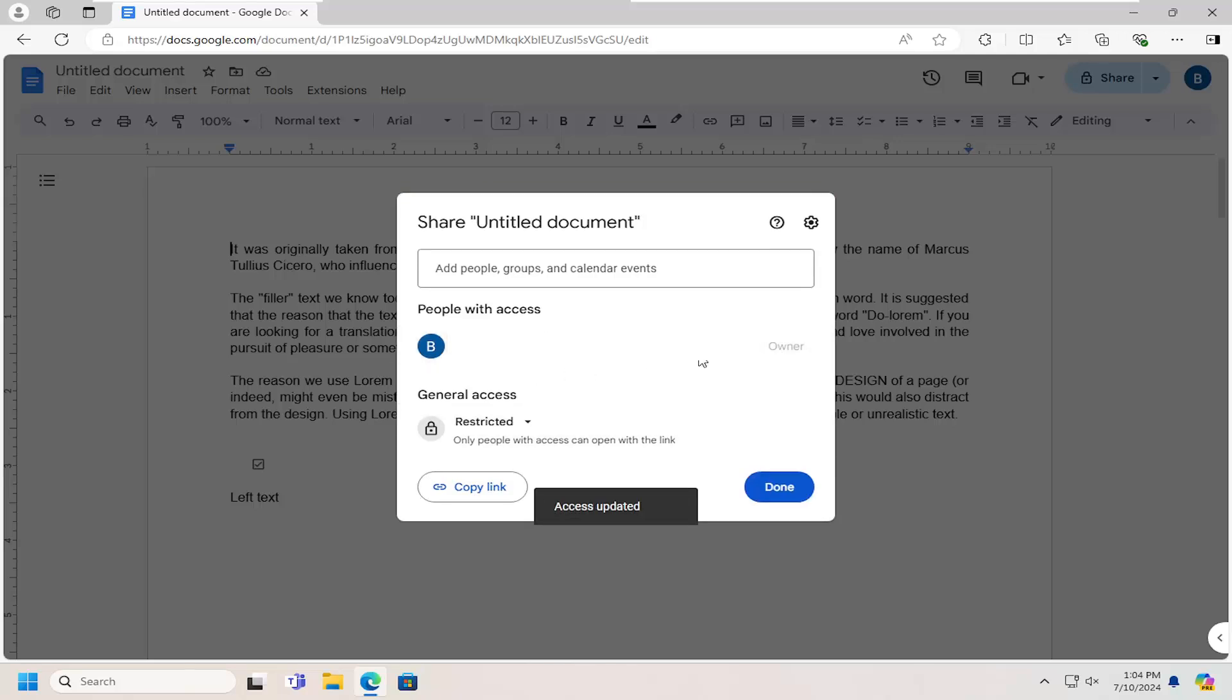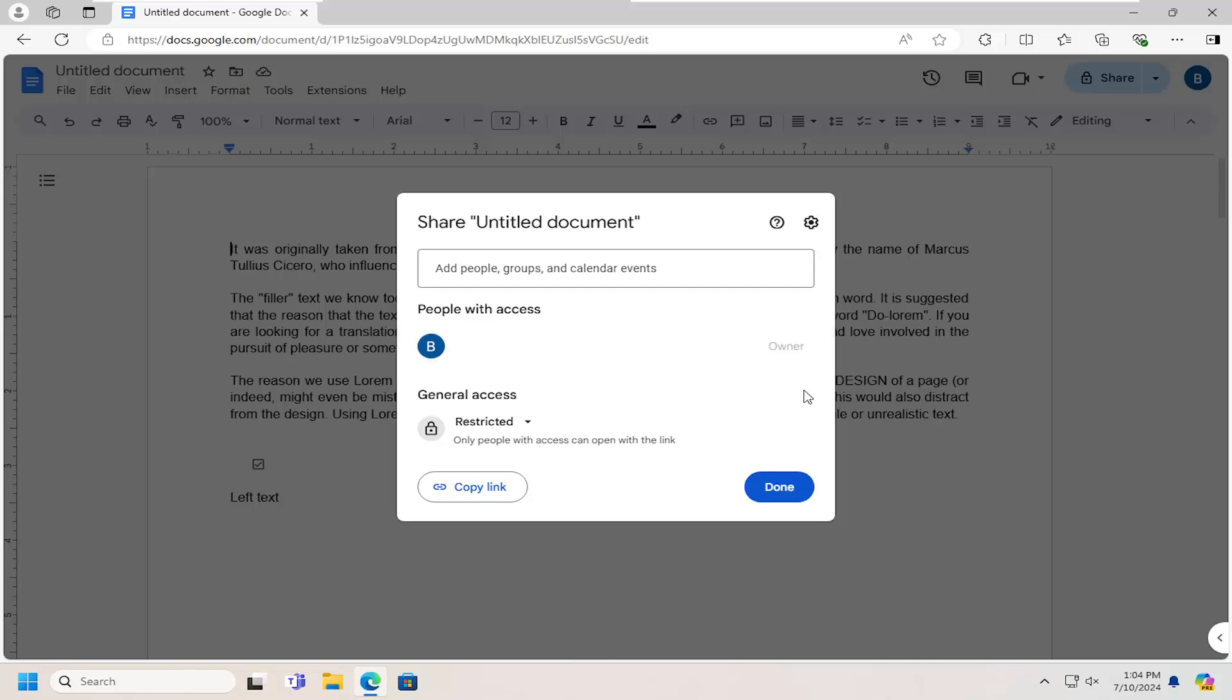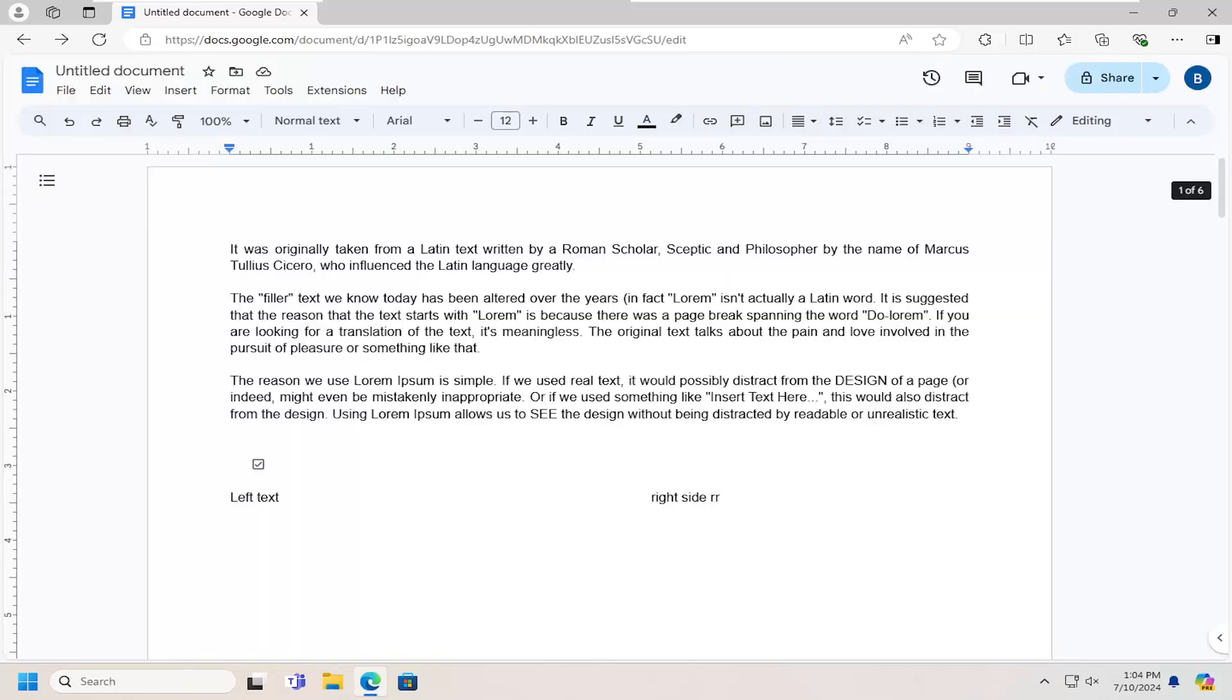And for anyone else who has access to this Google Doc, you can also remove them here by just clicking on their name and then remove them. And then you would select done to save the change.